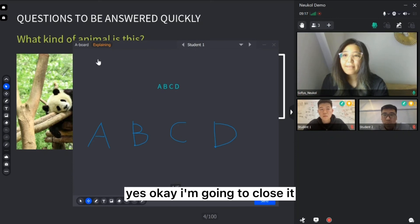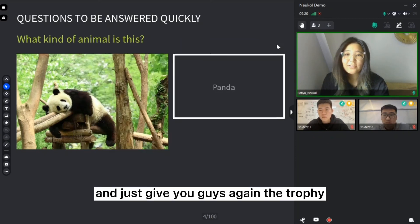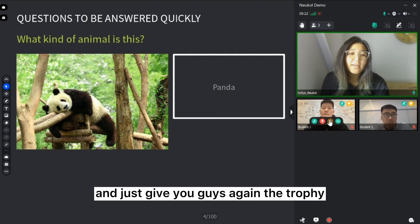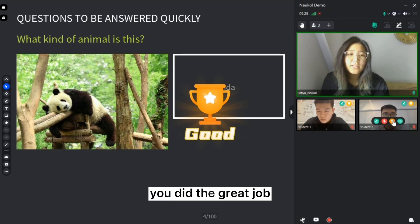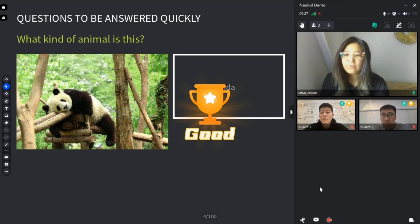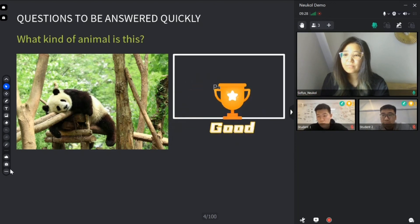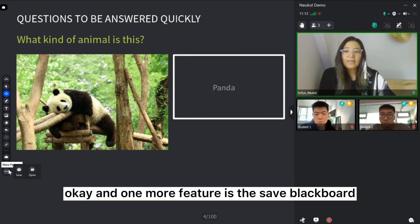I'm going to close it and just give you guys again the trophy. You did the great job.